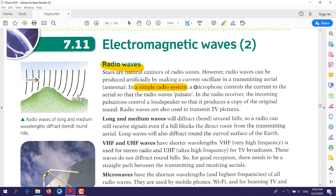In a simple radio system, firstly there is a microphone. When you talk, the microphone takes the sound and controls the current to the aerial or antenna, causing the antenna to pulsate and form radio waves. The microphone sends an electric signal to the antenna, which is made up of atoms. The electrons of those atoms start vibrating, and this vibration produces the radio waves.